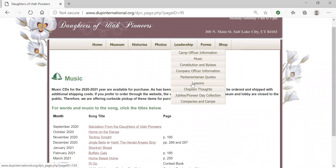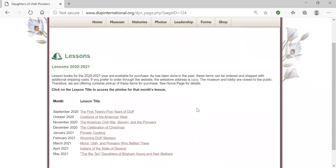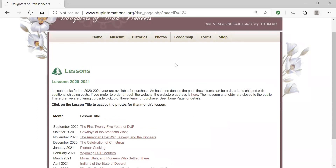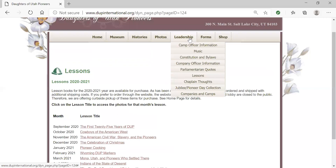Next I'm going to go to lessons. This is a similar-looking website page, and here you will find information on ordering the lessons, the month that the lesson is to be given, and the lesson title. This year, photos that accompany the lessons will be posted at the beginning of the year and will be left up the entire year. You can also access the photos by going to our photos tab, as many of you have done in the past.